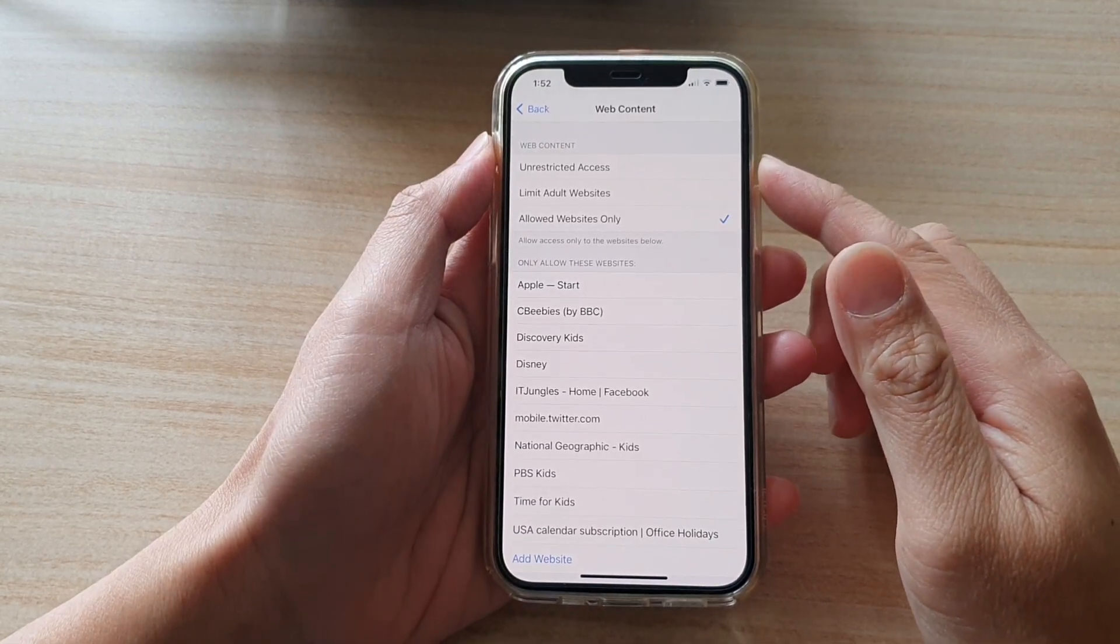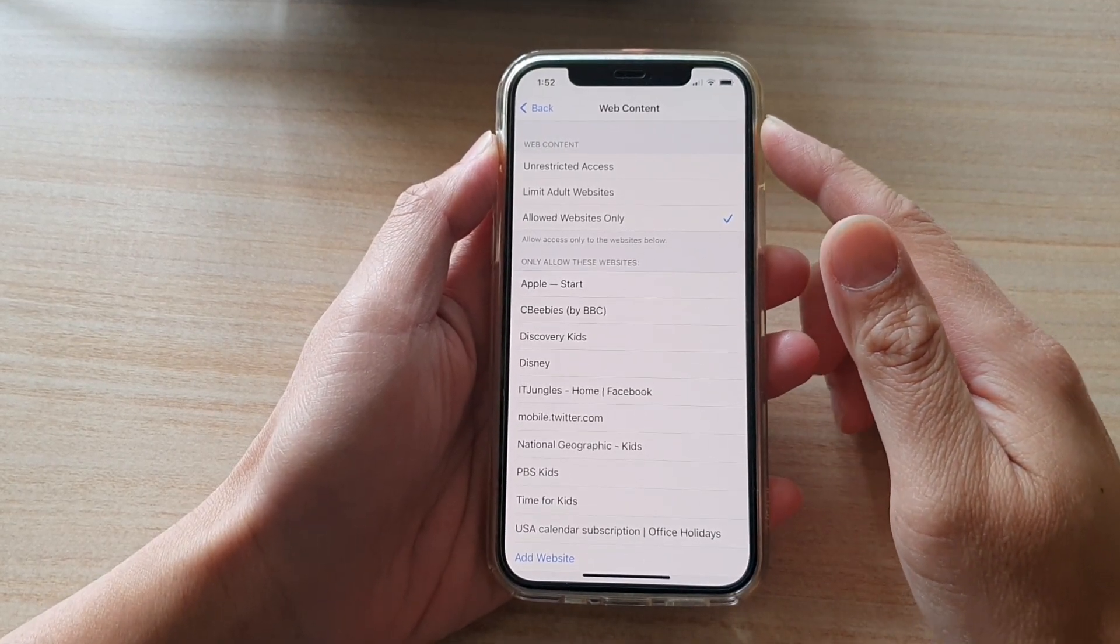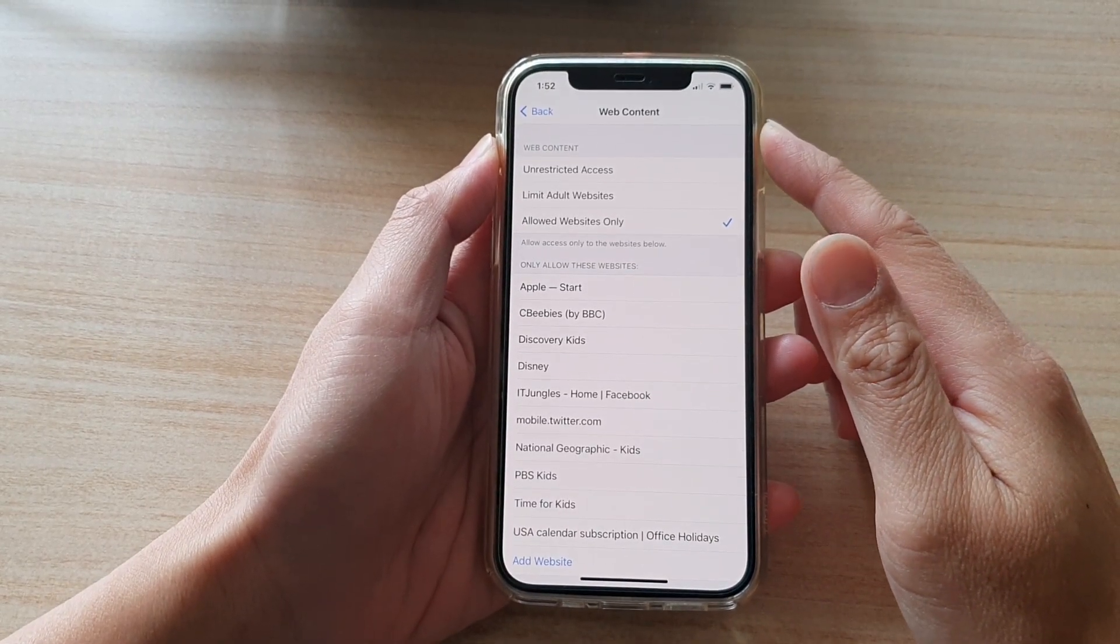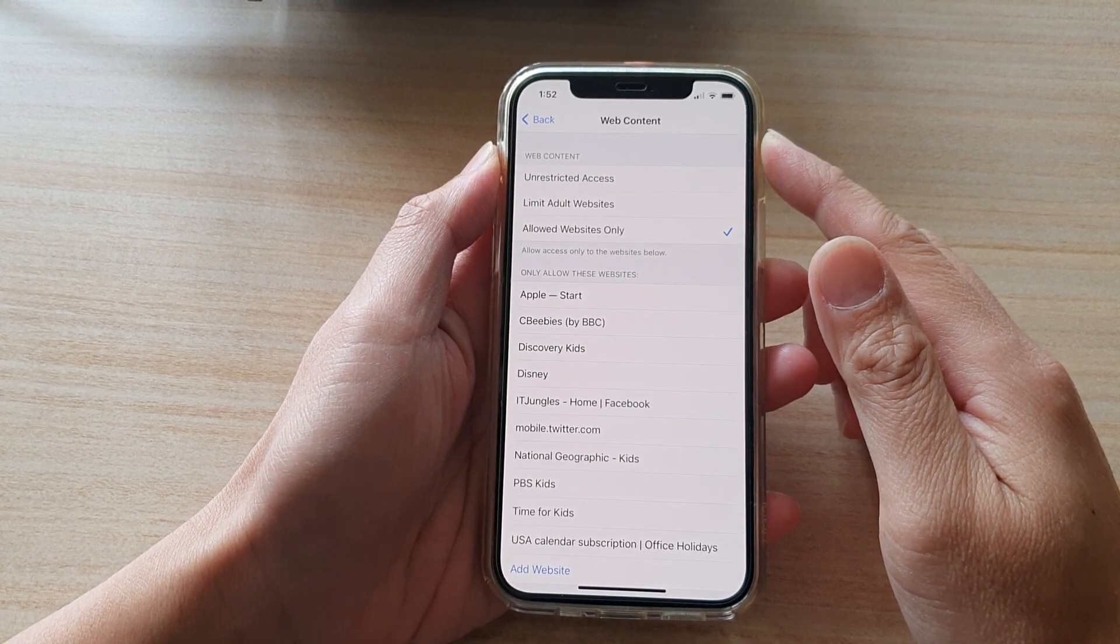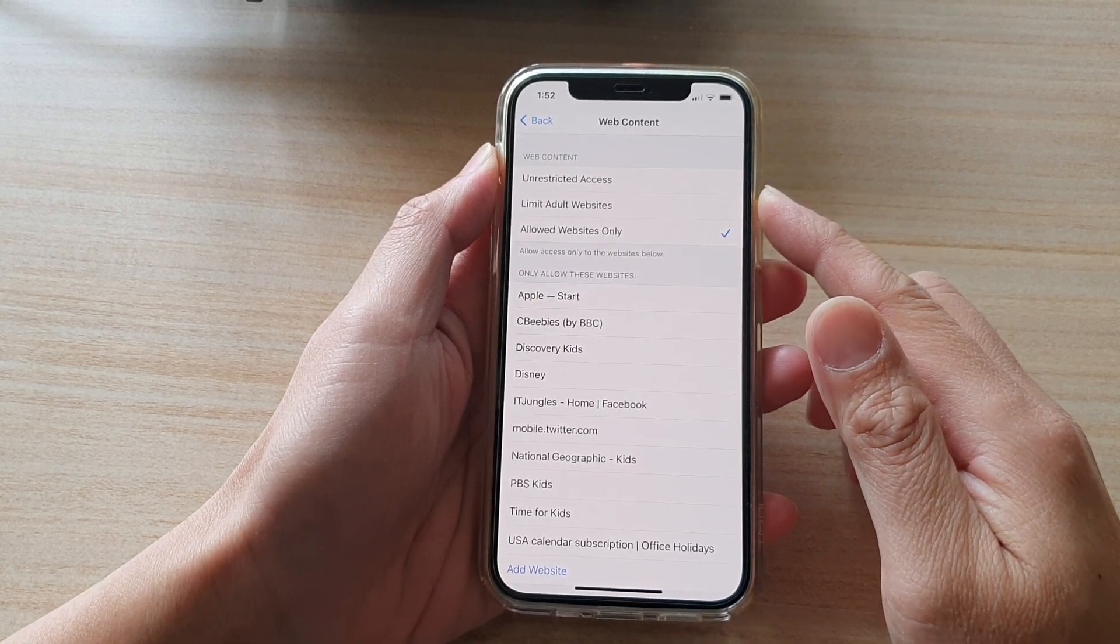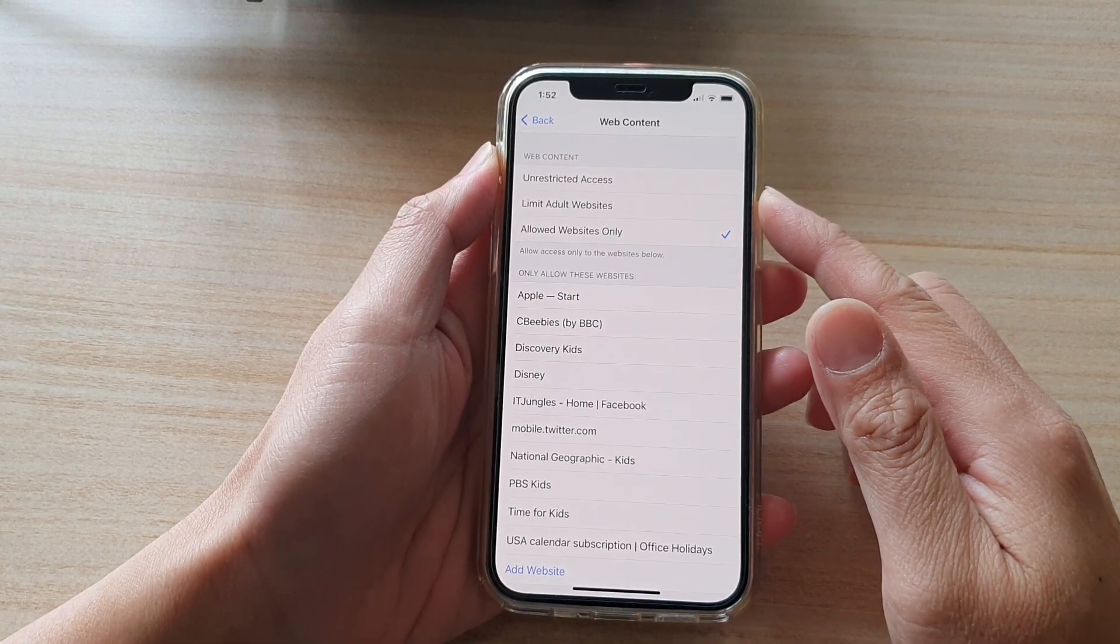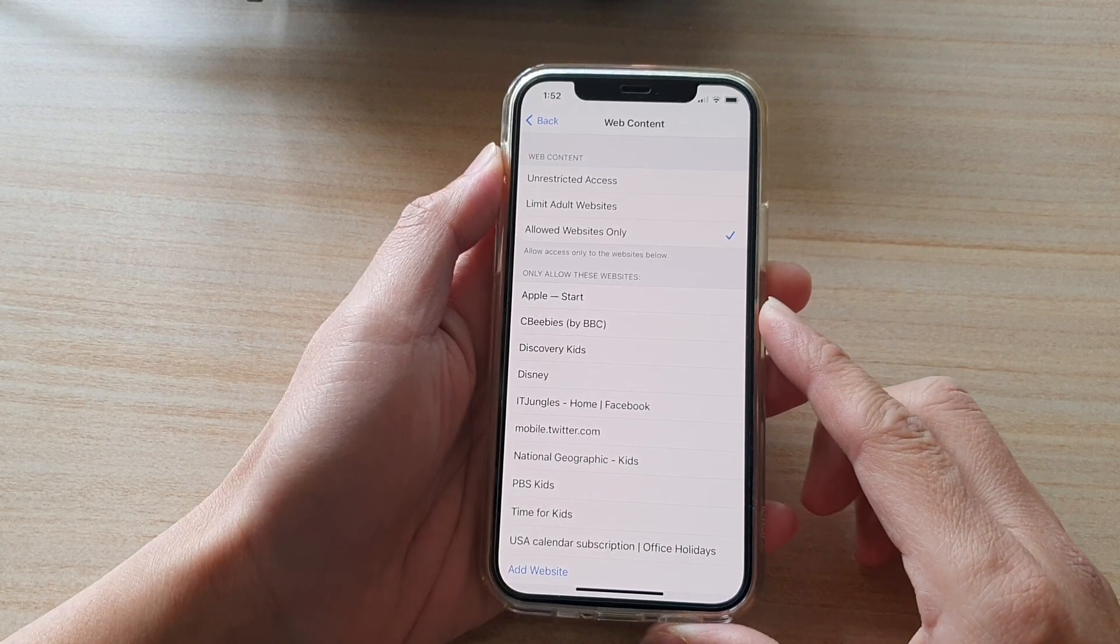Hi, in this video, we're going to take a look at how you can set the internet web content restriction to unrestricted access on the iPhone 12.